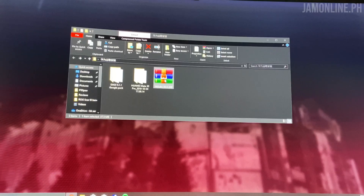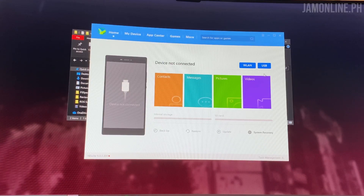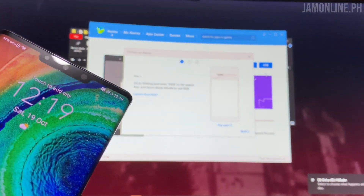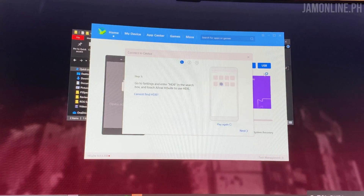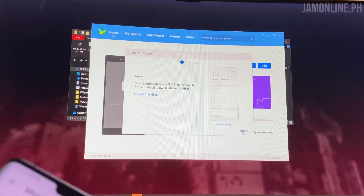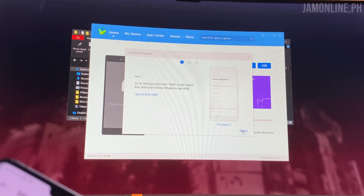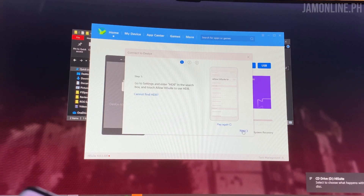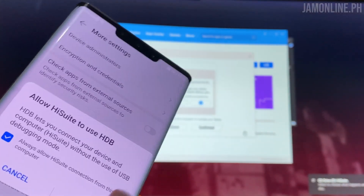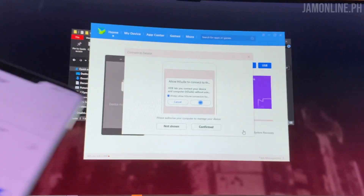Now we've installed Huawei HiSuite on the PC, so it's time to connect your Huawei Mate 30 Pro to your PC. We've connected the phone to the PC. It says cannot find HDB, so you need to allow HiSuite to use HDB on the smartphone. Search for HiSuite and just turn it on — always allow.